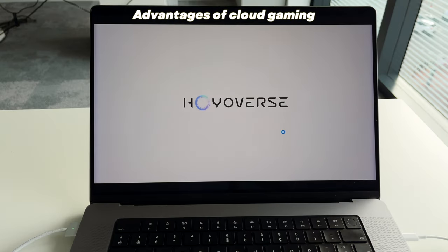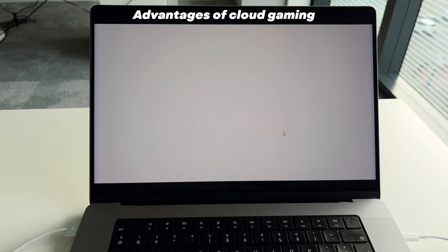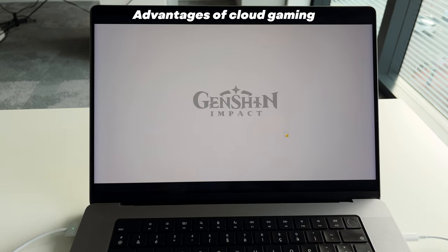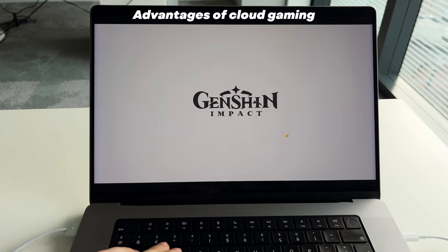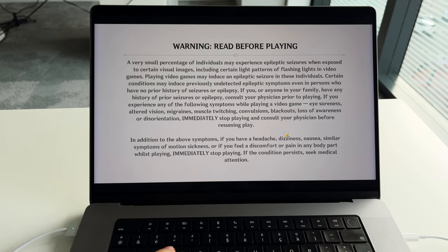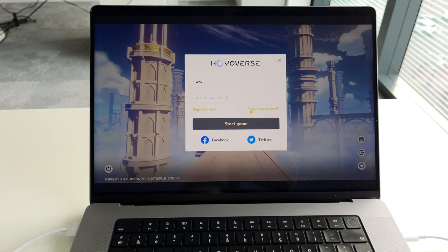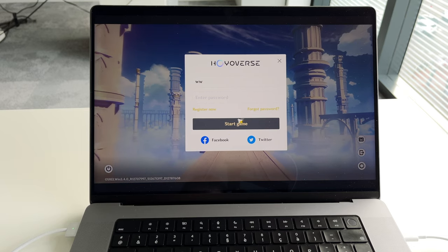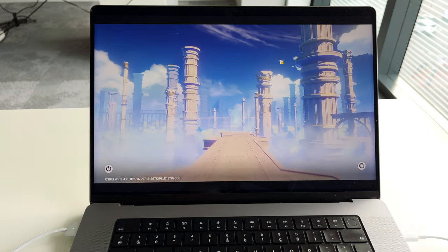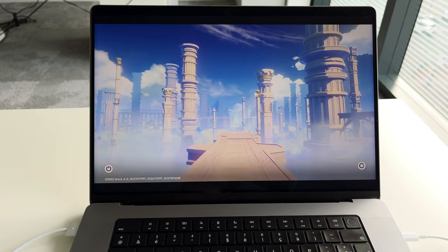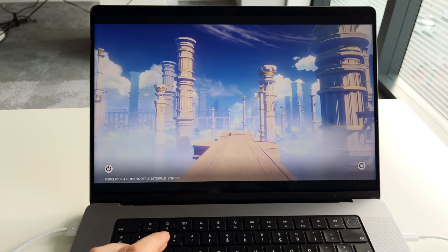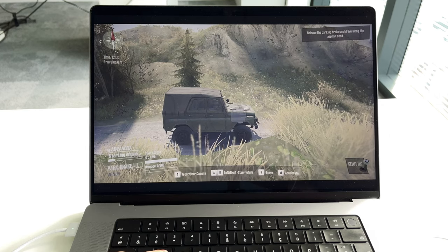Advantages of cloud gaming. It's not very expensive — just $7.49 per month or $89.99 per year. It's simple to use: just log into your Boosteroid account from any device and start playing. You're always playing at the highest graphics settings, no matter which device you're using. Even if it's a 2015 MacBook Air, as long as you have good internet speed, you can run any game on maximum settings without any lags.